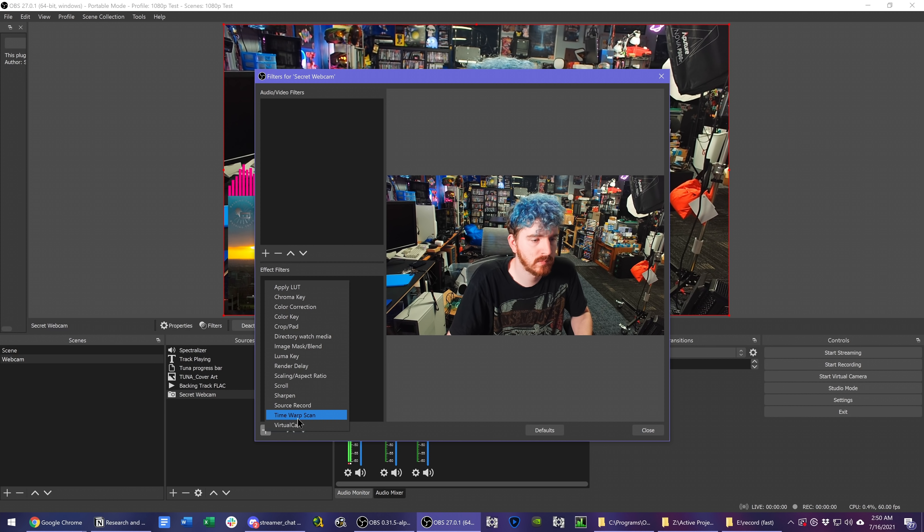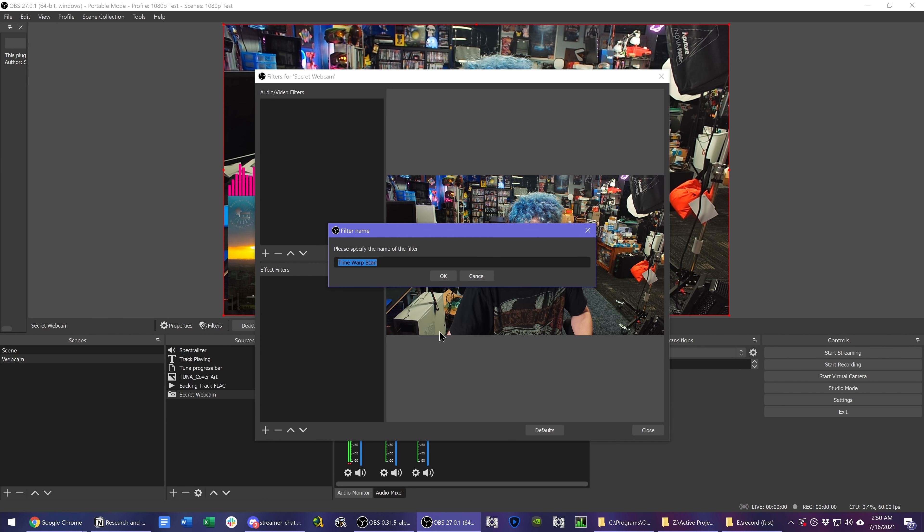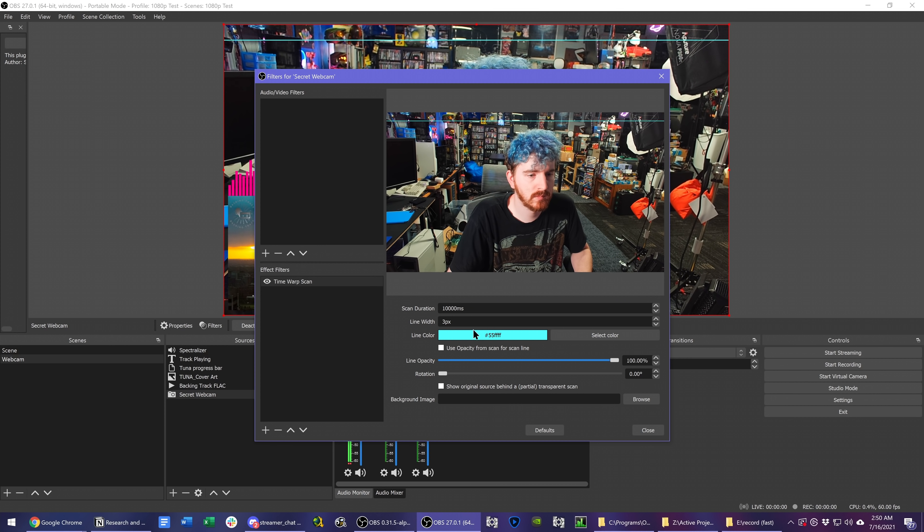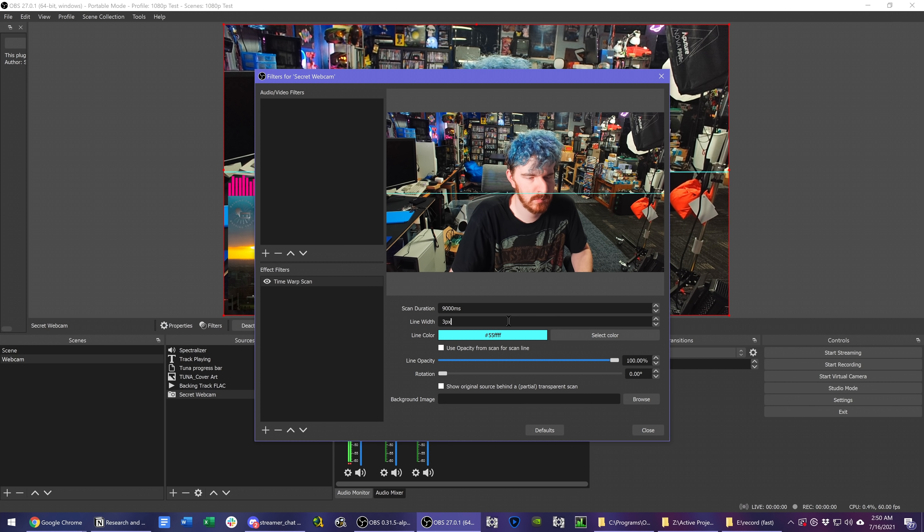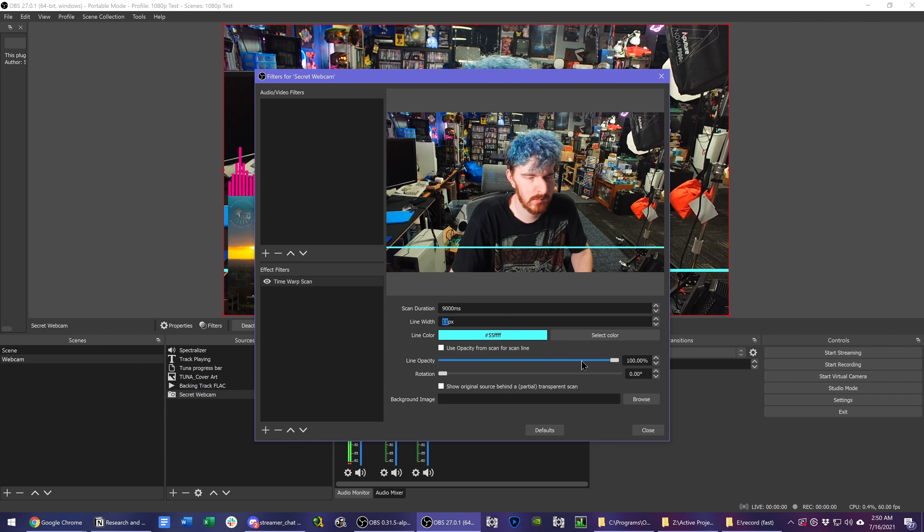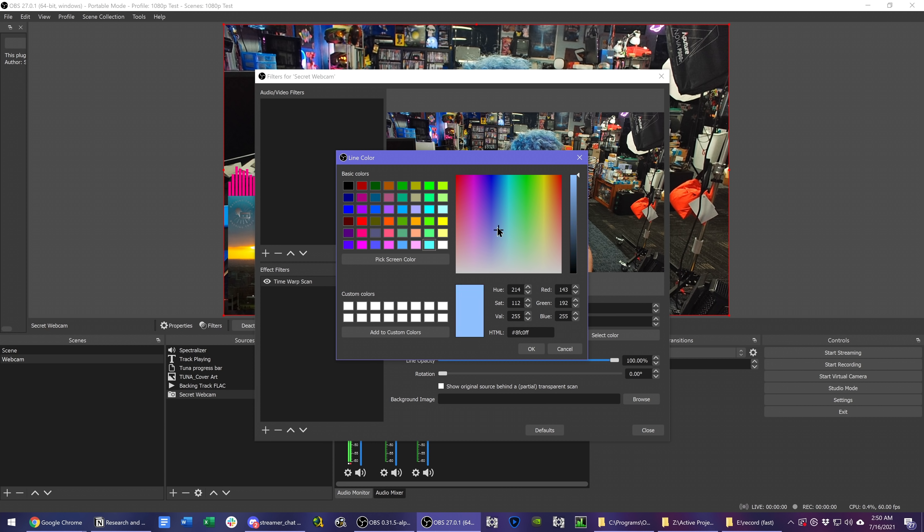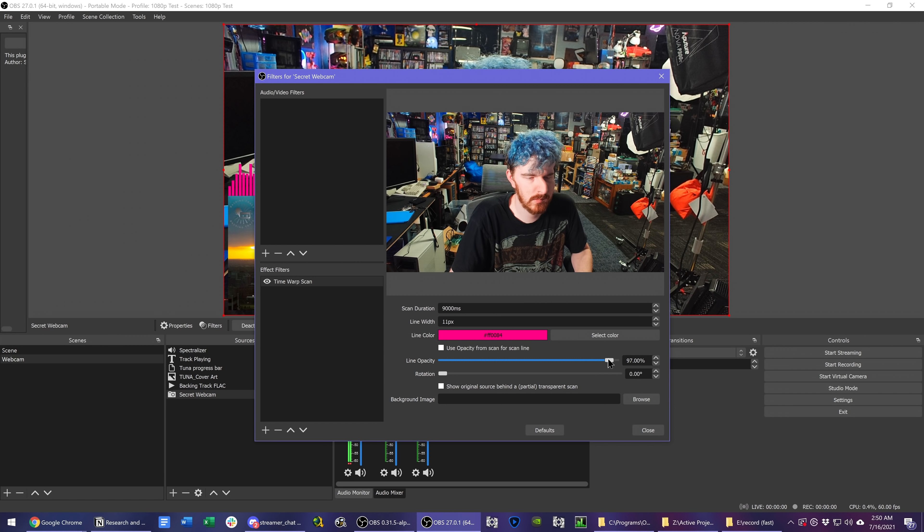Install the plugin, add an effect filter to the video source that you want it to time warp and change the settings. Here you can change the duration of the scan, how long it takes to drag across the image, this is measured in milliseconds, so 1000ms per second. You can change the line width, color, and opacity to your liking.